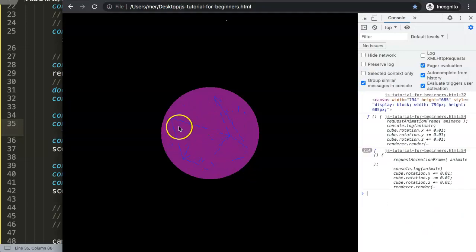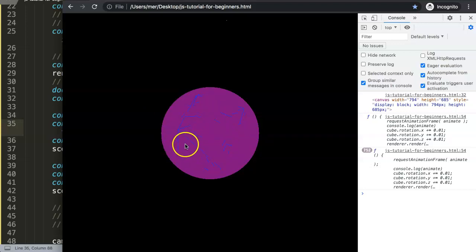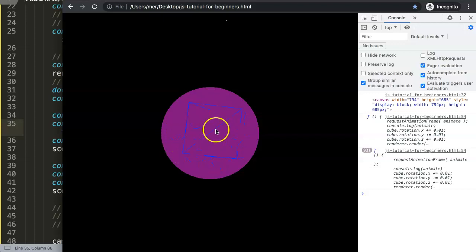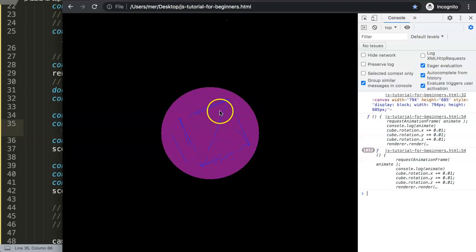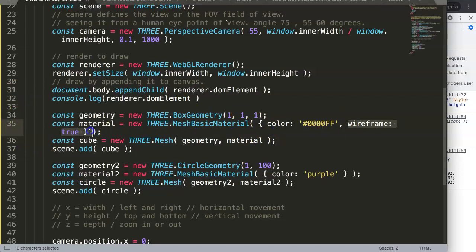When we set this on true, save and refresh, you can see now we have just only this. This here starts to calculate the shape. Basically it helps you, it helps Three.js to imagine how it would look like. So if you would do a color on here, it will understand that this has a color and where it needs to draw.